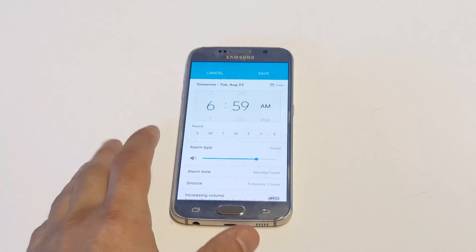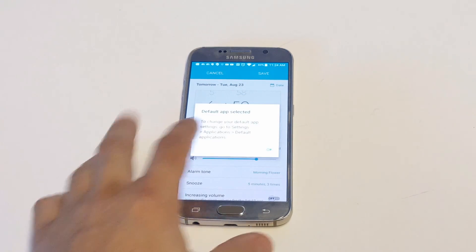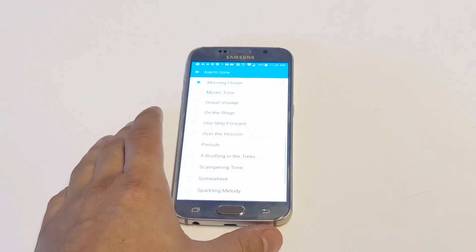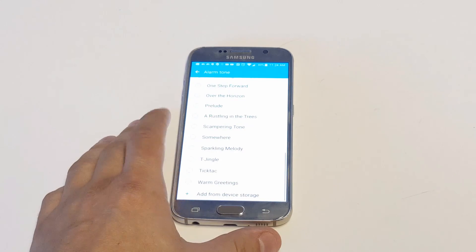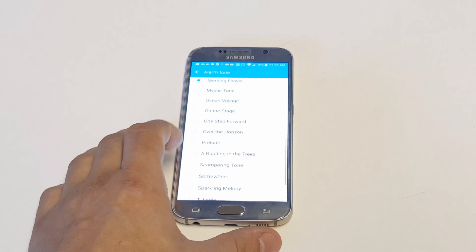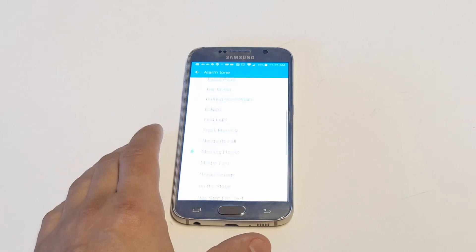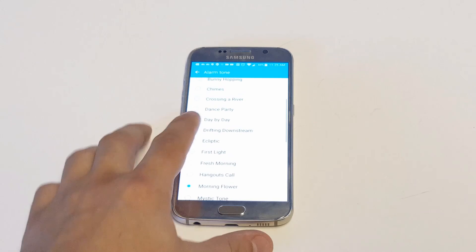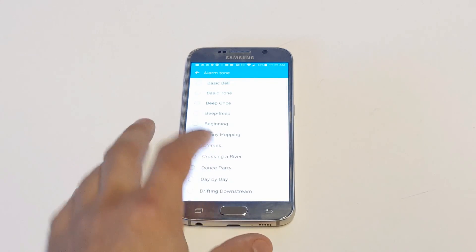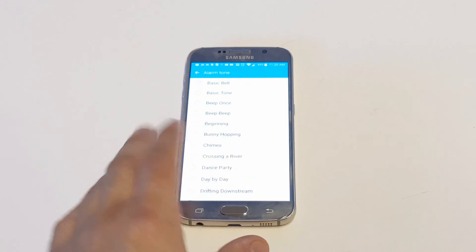You can even add your own if you want to, but you're probably going to find something that's a little bit more soothing than whatever you've been using.